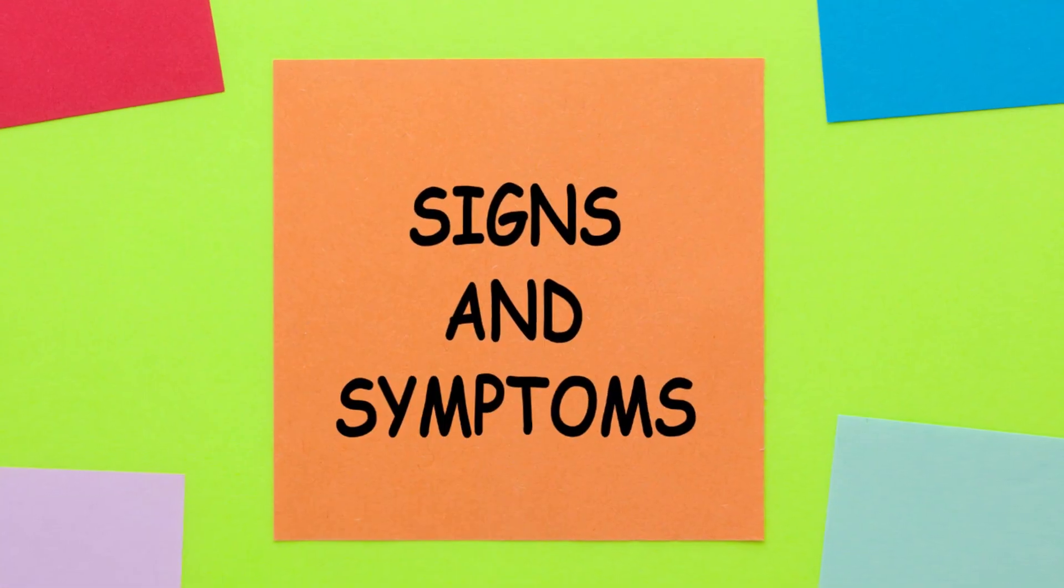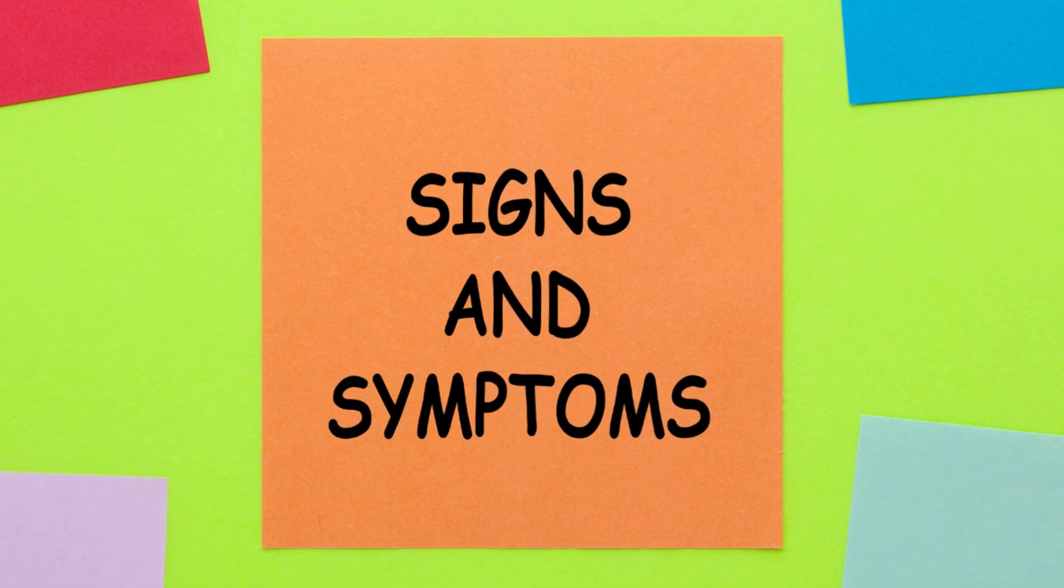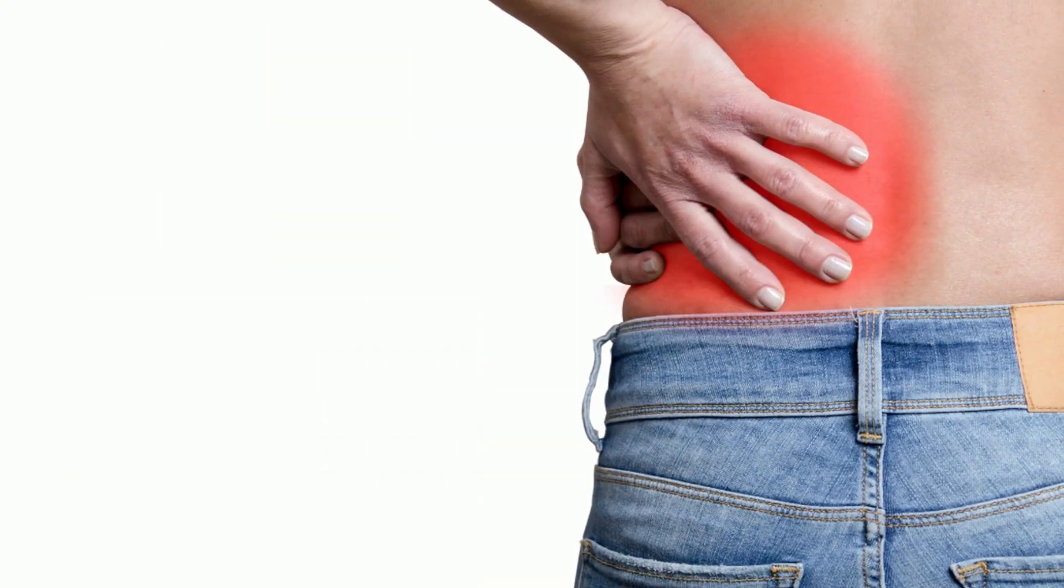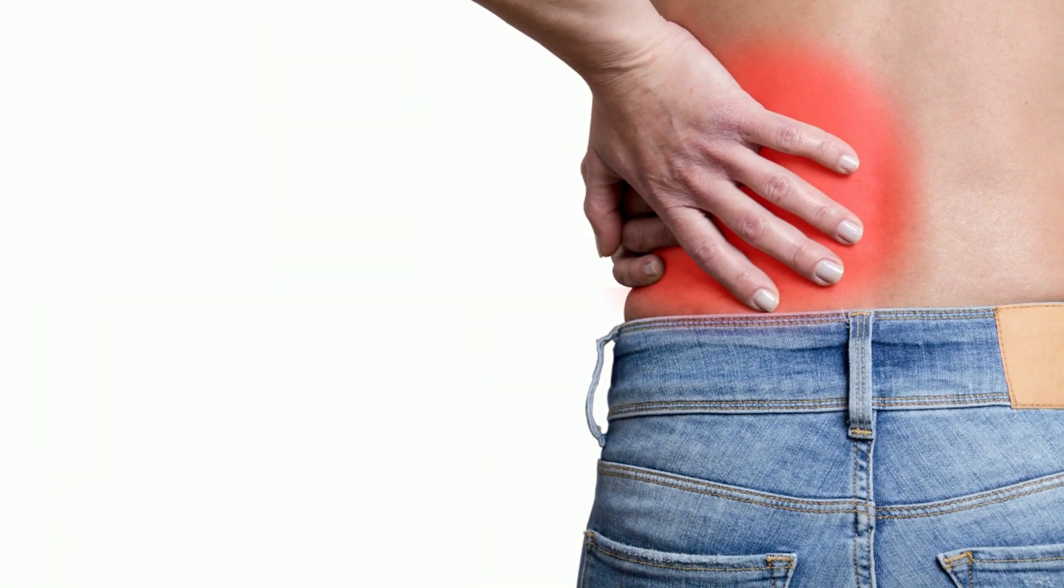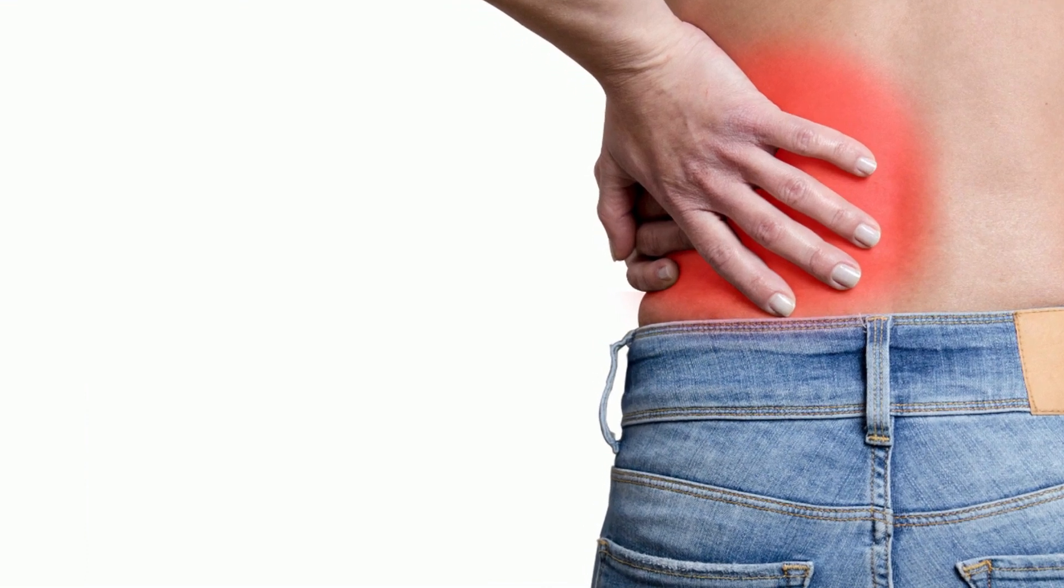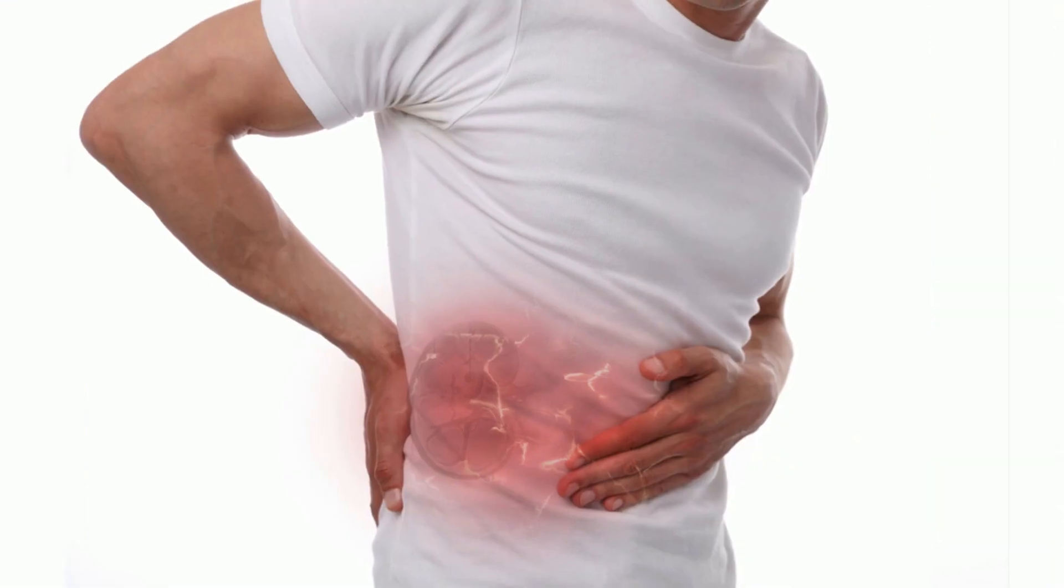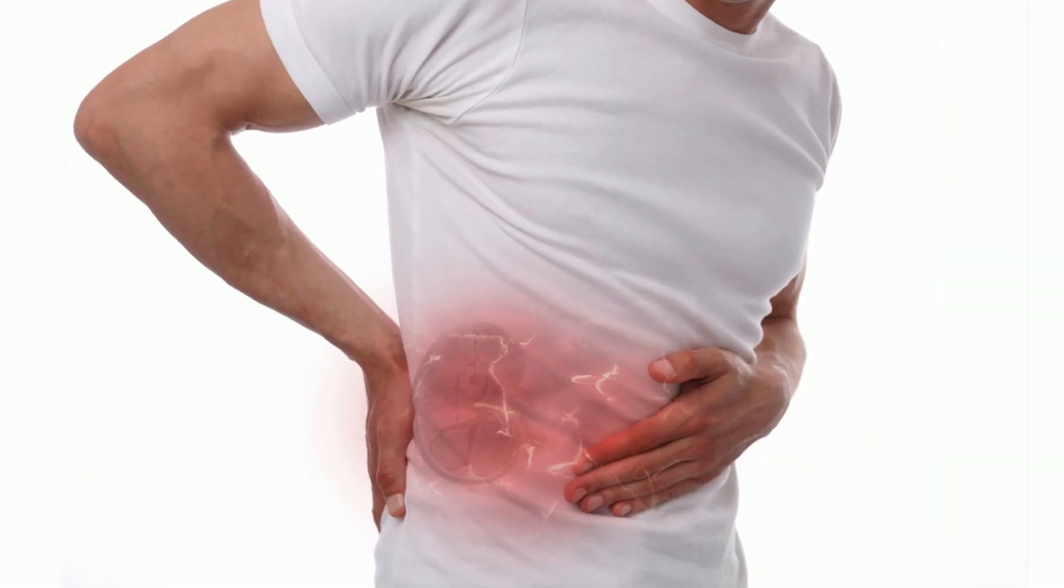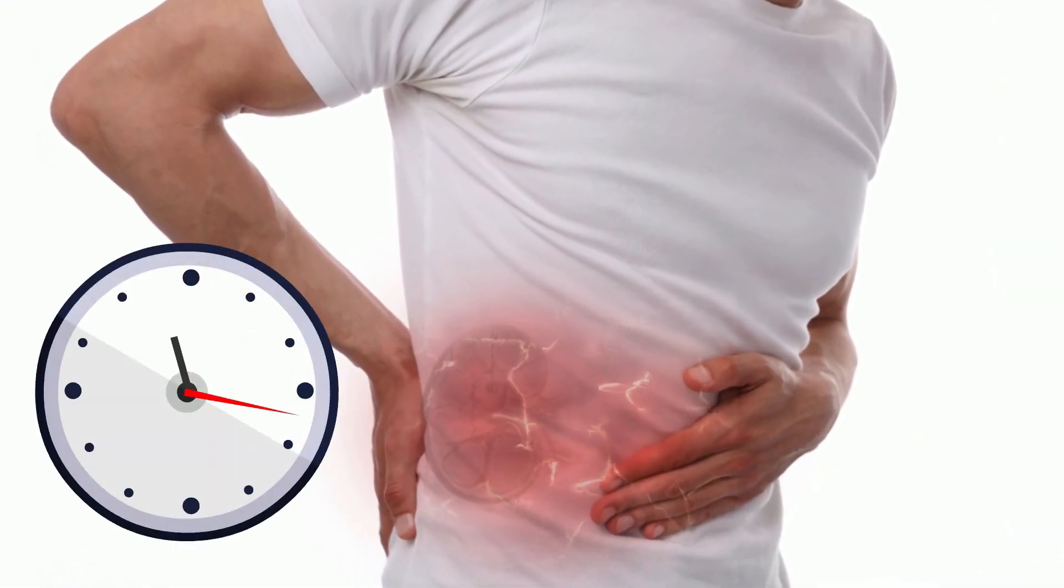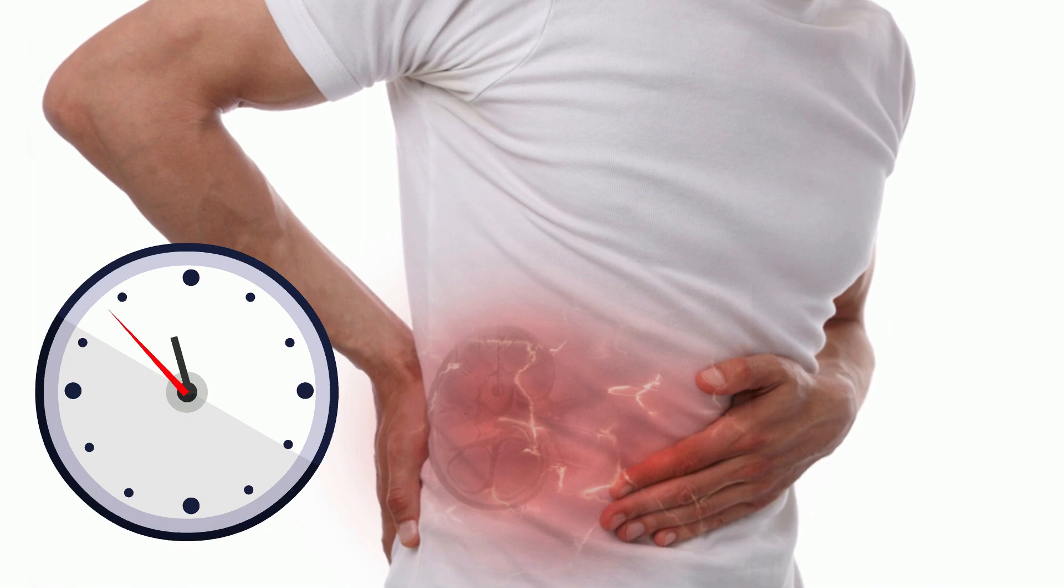The signs that manifest include sharp pain. Typically, the back or side of the abdomen is where the pain is felt. This pain may occur intermittently and linger for a few seconds or for hours at a time.